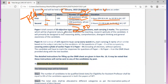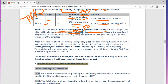Paper 1 comprises 50 objective type questions, each carrying two marks. The questions will be based on the general nature of teaching and research aptitude. We will also discuss the syllabus in the upcoming video.